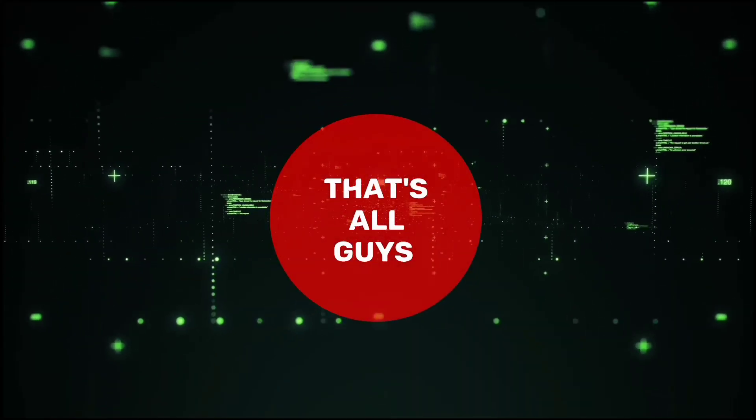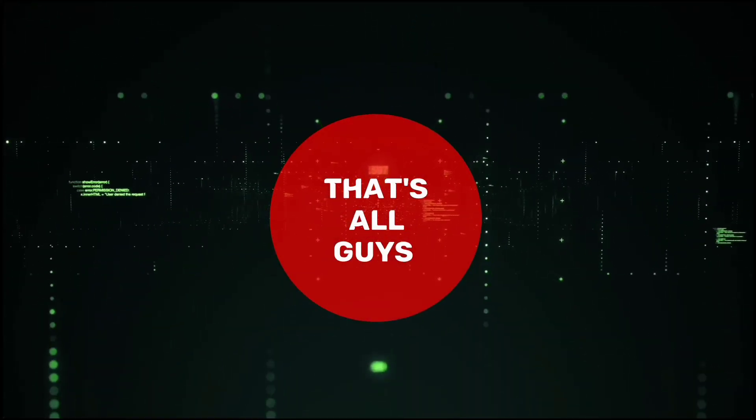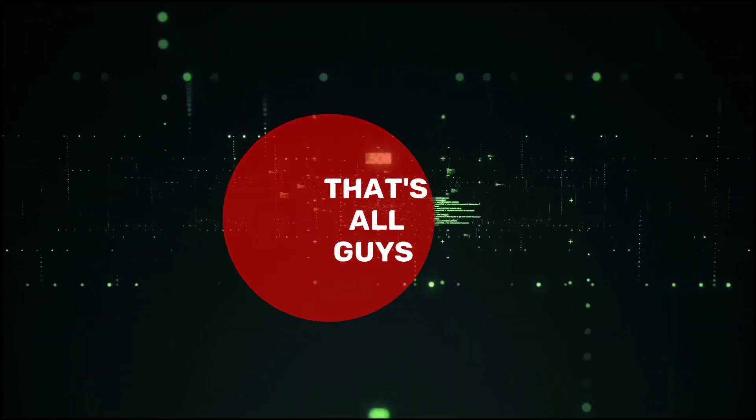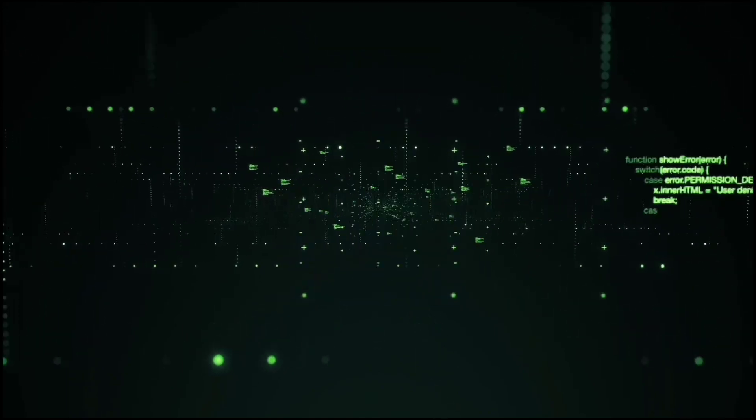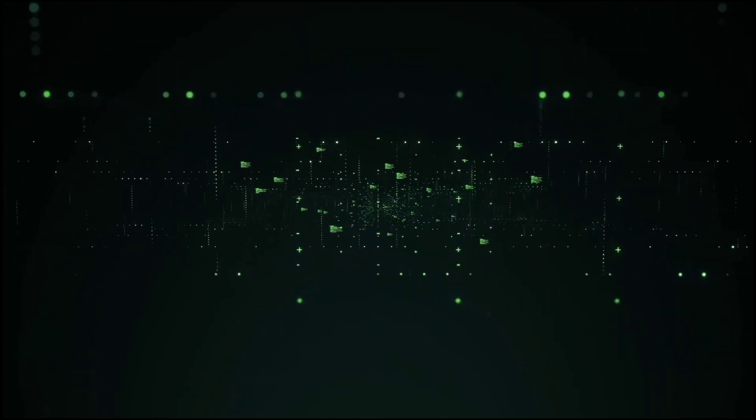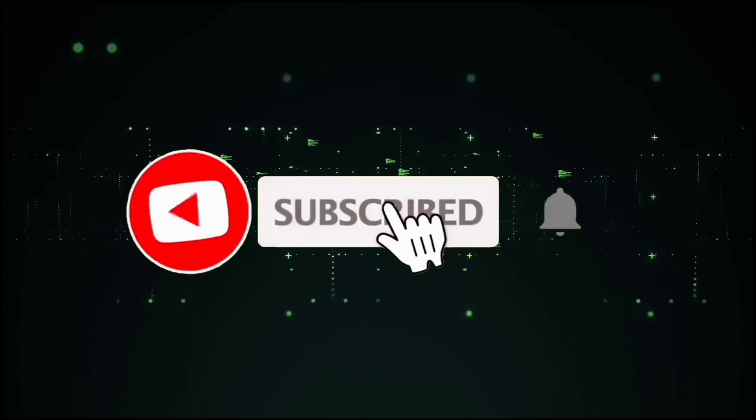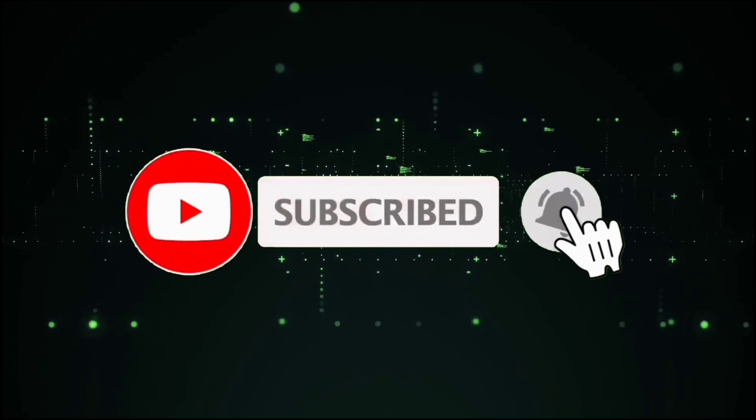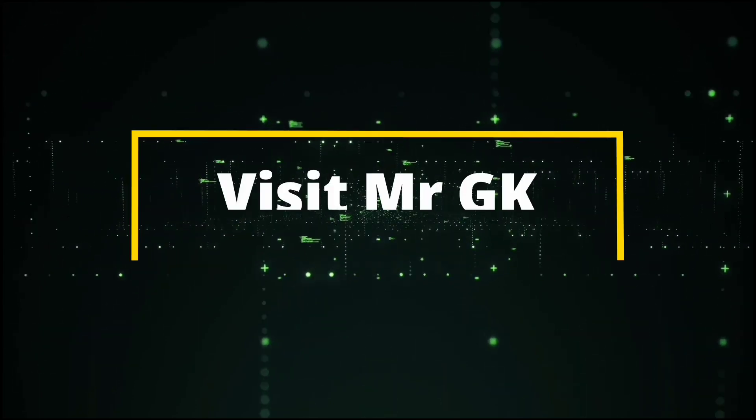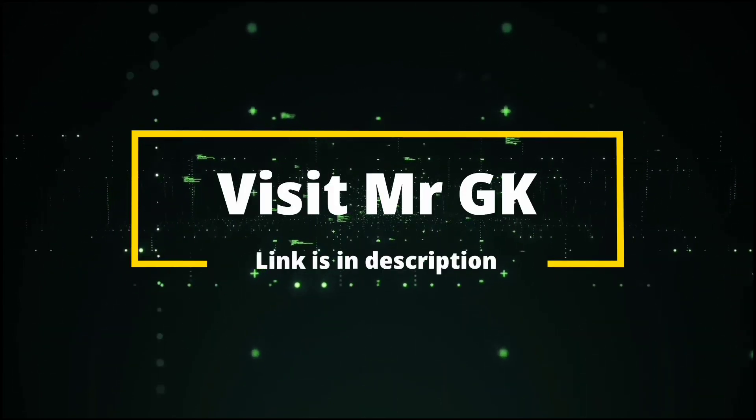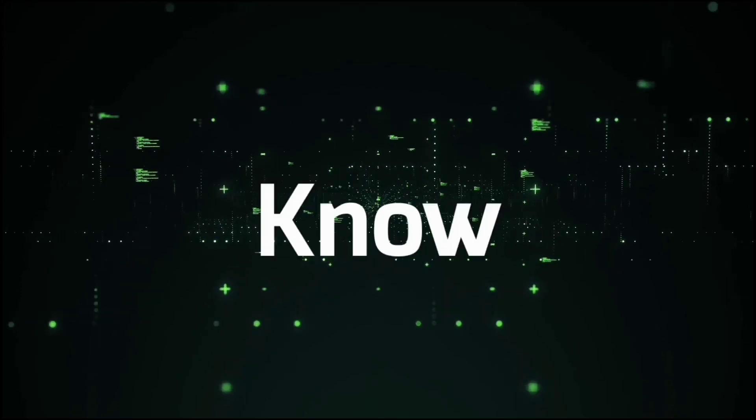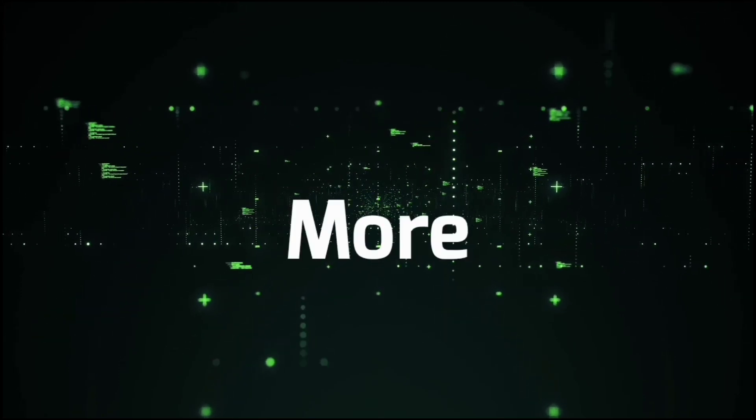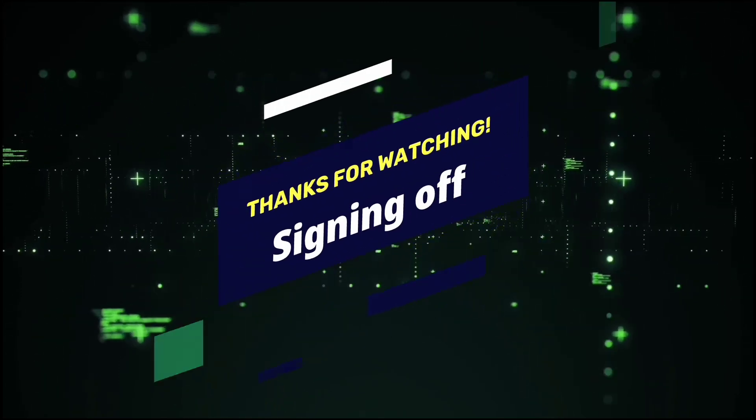That's all friends, now I expect that you know what atom is. If you like this video, press the like button, share this video and don't forget to click the subscribe button and bell icon to receive more GK videos from us. And visit MrGK website, its link is in description. Click, go, know more. Thanks for watching, signing off.